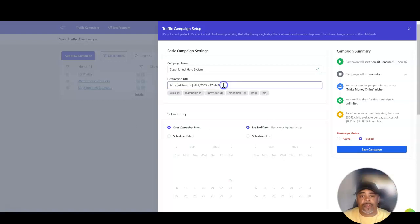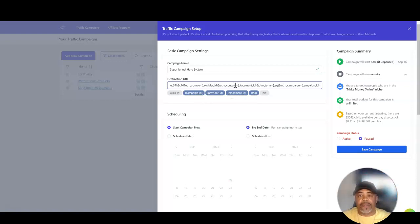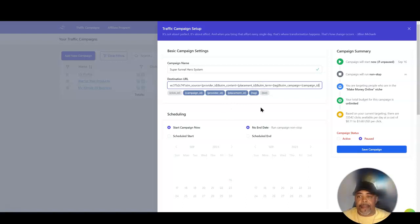This code — campaign ID, provider ID, placement, and tag — is all going to be added to the end of my URL. It's going to show me all of that information inside of Opt-in Dojo.